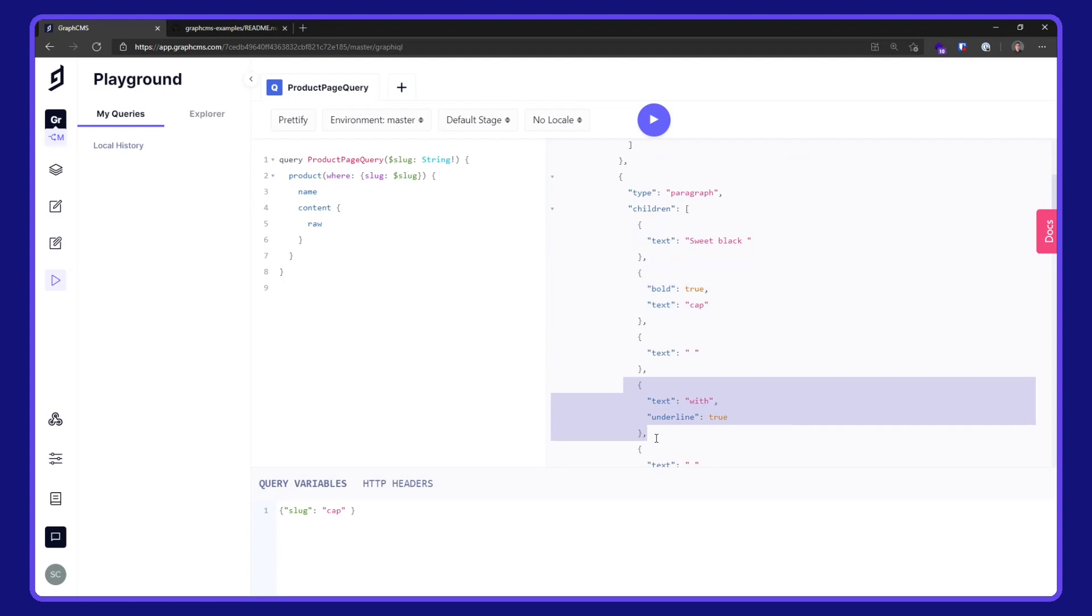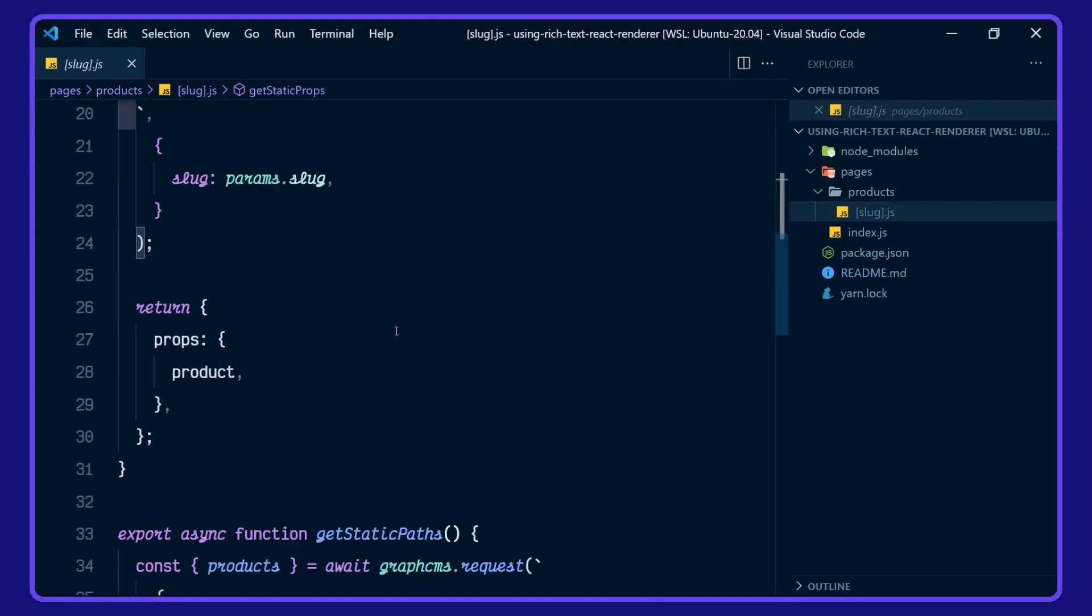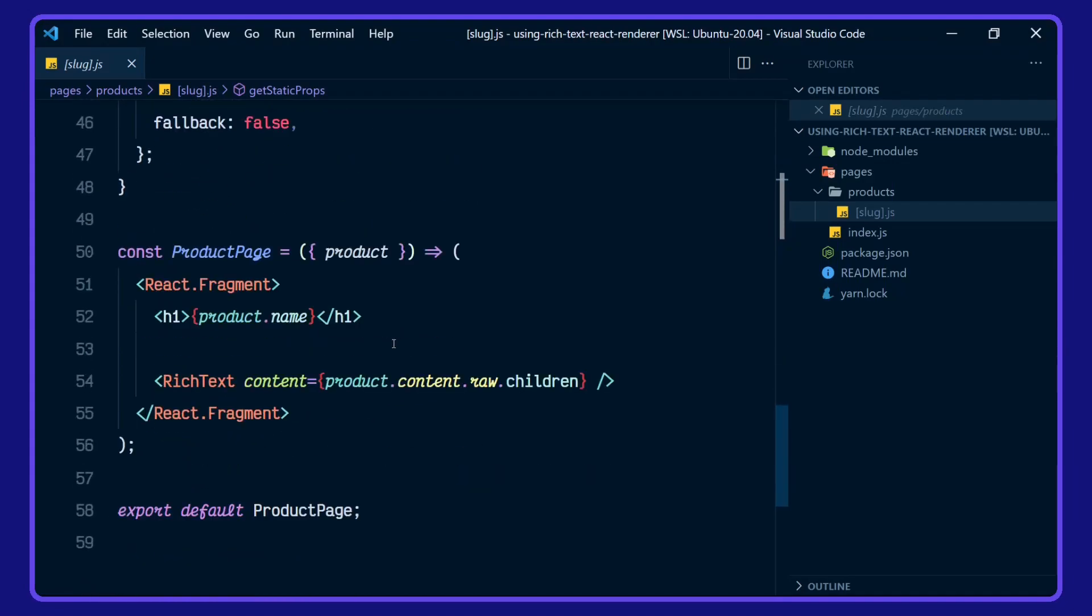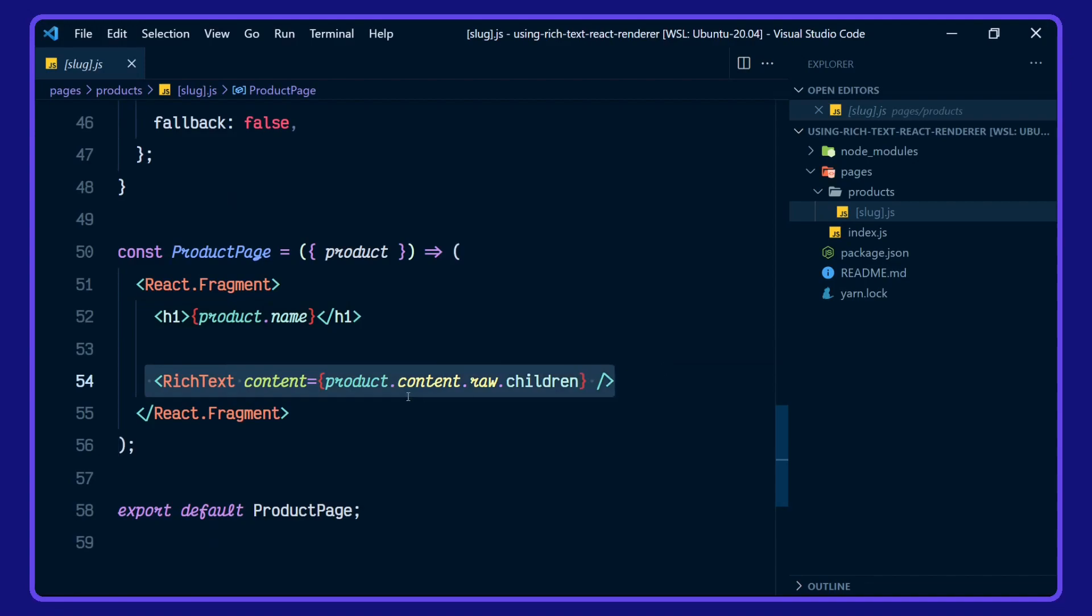That's being used by the rich text renderer over in our project here. We scroll down to our product page where we're rendering out the product name. And then we're using rich text here for the product content raw.